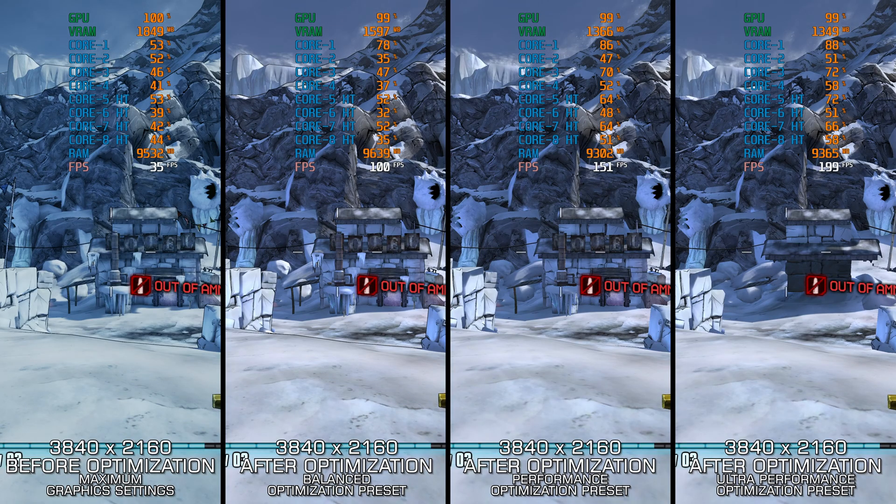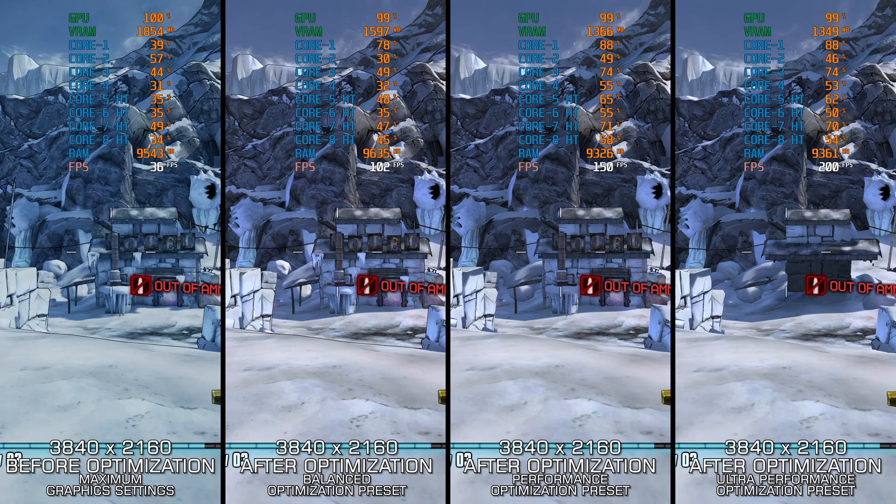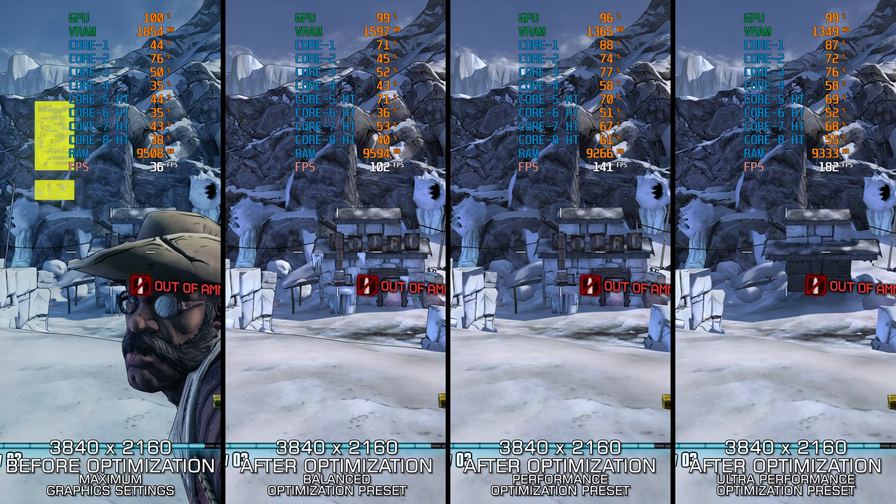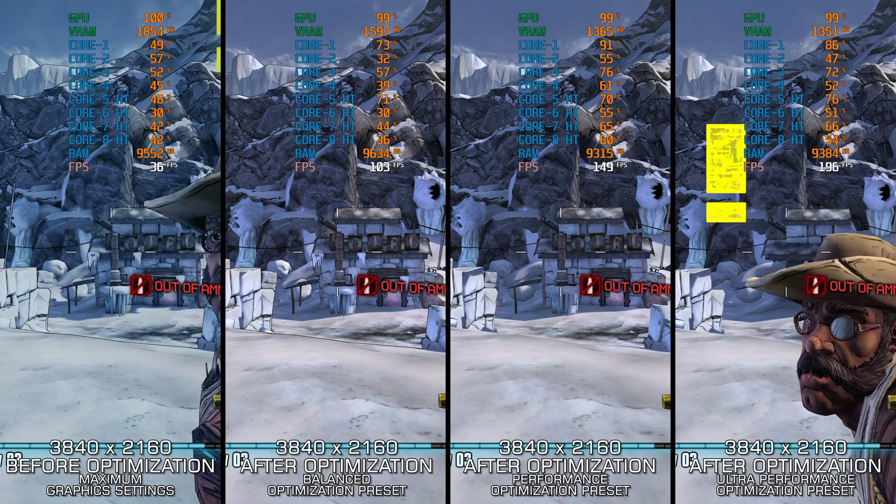Instead of turning this video into a traditional benchmark for specific PC hardware, let's see how we can optimize the settings and see how much performance we can save.